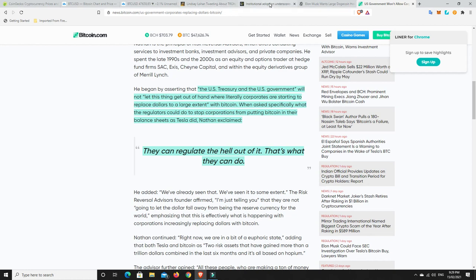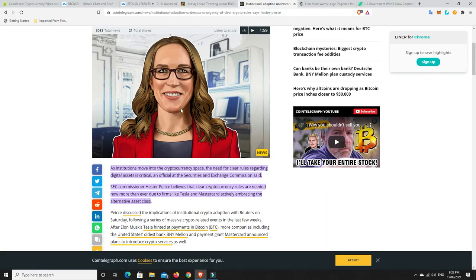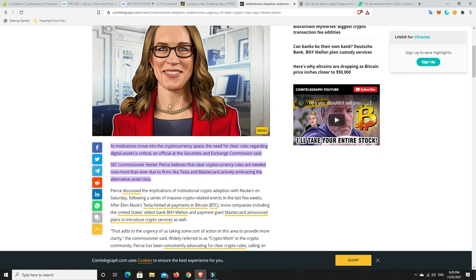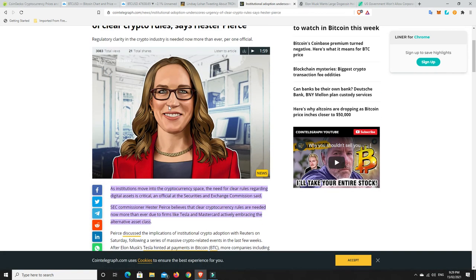So they've still got 95% of their wealth locked up in cash and other things. It's just a percentage of their cash that they are putting into Bitcoin. And it's not large amounts because they just couldn't handle the fluctuating price. Or at least they can handle it on the way up, but they couldn't handle it on the way down. When asked specifically what the regulators could do to stop corporations from putting Bitcoin in their balance sheets, as Tesla did, Nathan exclaimed, they can regulate the hell out of it. And that's what they can do. Yes and no.